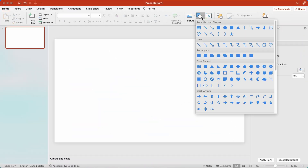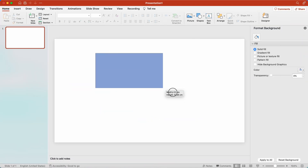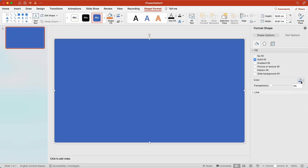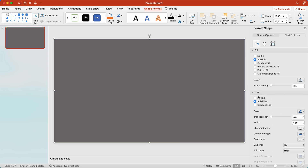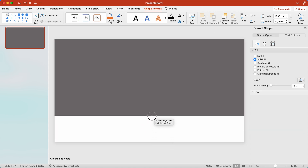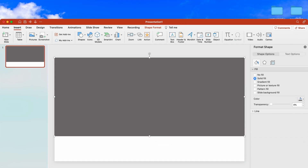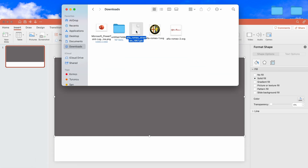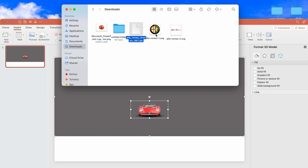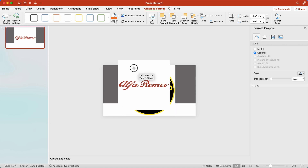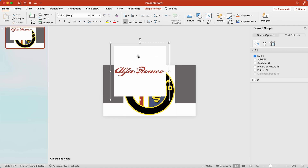Now we can start preparing this slide. We will draw a rectangle that covers the whole page. I choose gray color for the background. I transfer the 3D car and logos that I downloaded to my computer to my slide. I remove the whiteness from the background of the logos.